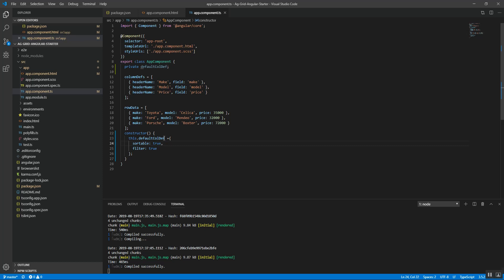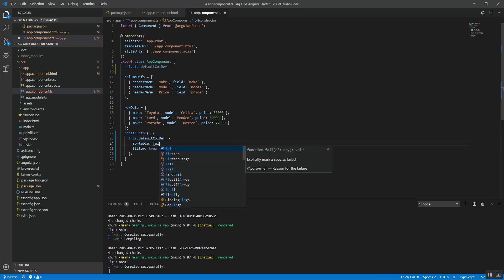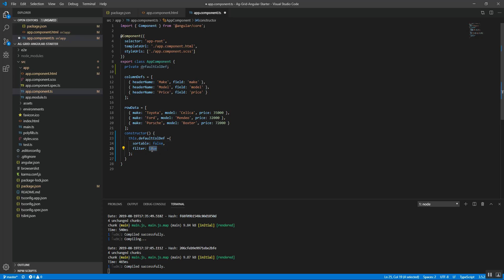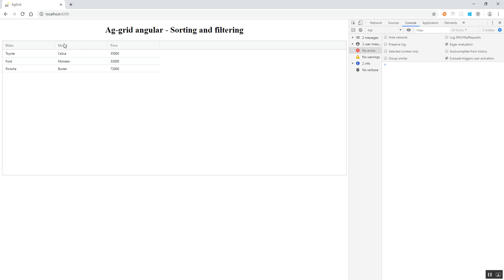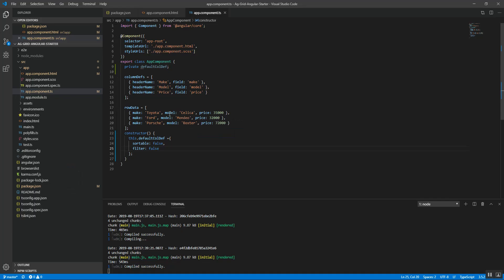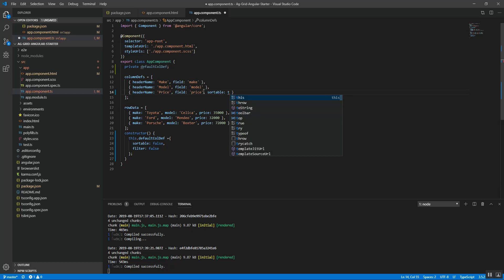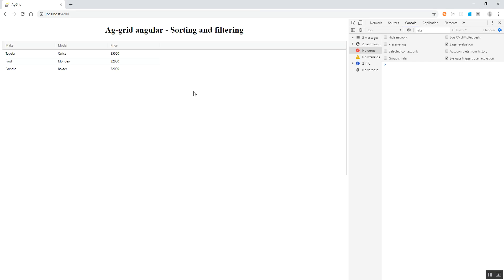In the component TypeScript file, we are setting the default sortable property to false, and similarly setting the filter property to false as well. On save, we can verify there is no sorting or filtering available for any column. Our requirement is to have sorting and filtering only for the price column, so we set the sortable property to true in the price column definition. On save, the price column now has sorting enabled.